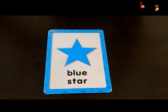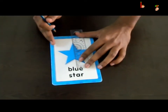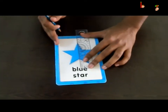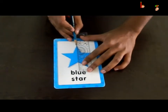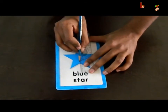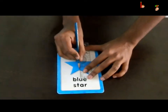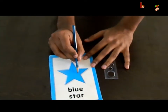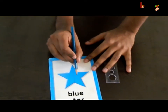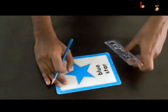This is a blue star. Let us see if this figure is symmetric or not. Let us draw a line this way. Look, here the blue star is divided into two identical halves. So this is the line of symmetry.